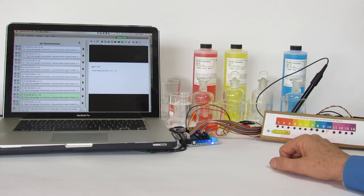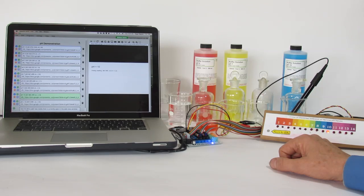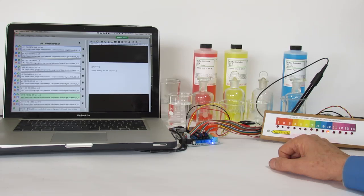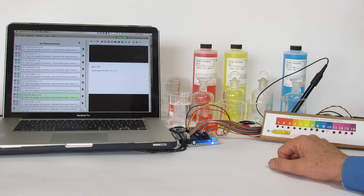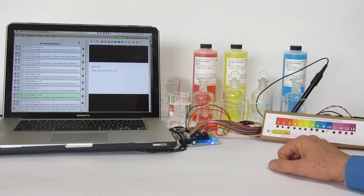So what we can do with this is actually create an interactive lesson on titration or really any chemical reaction. We'll see that in the next video. For more information, look at MakerBit.com.